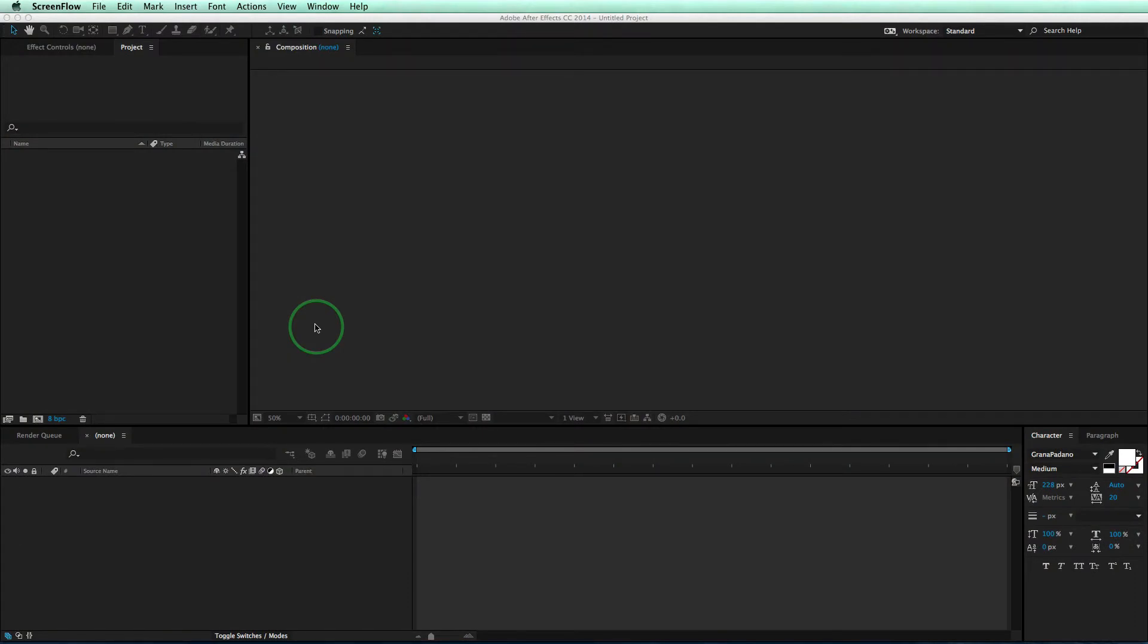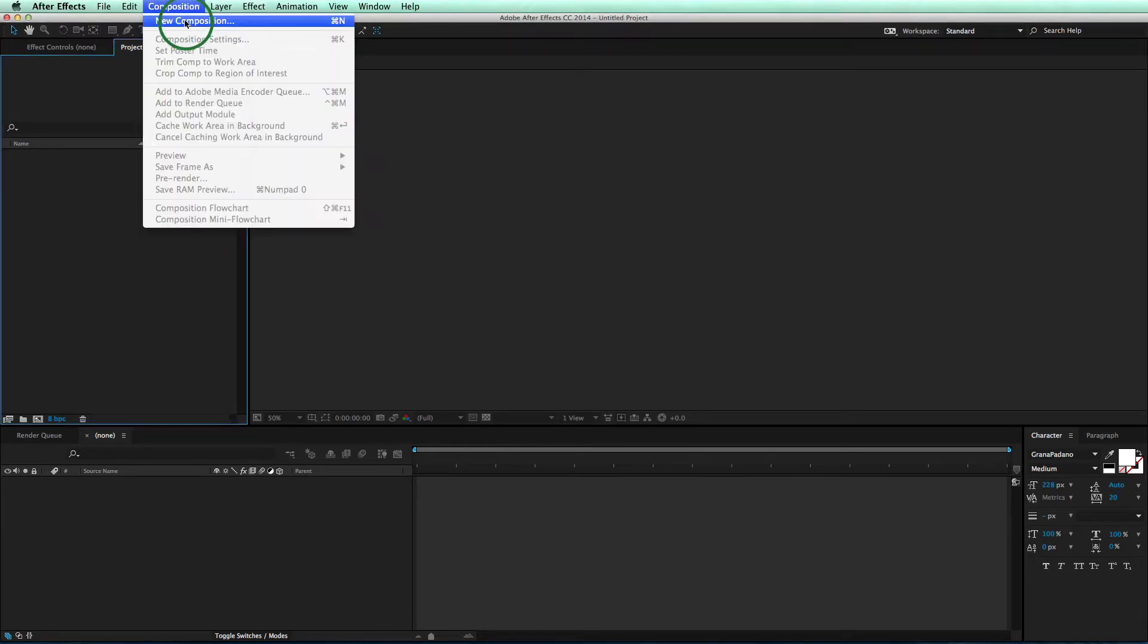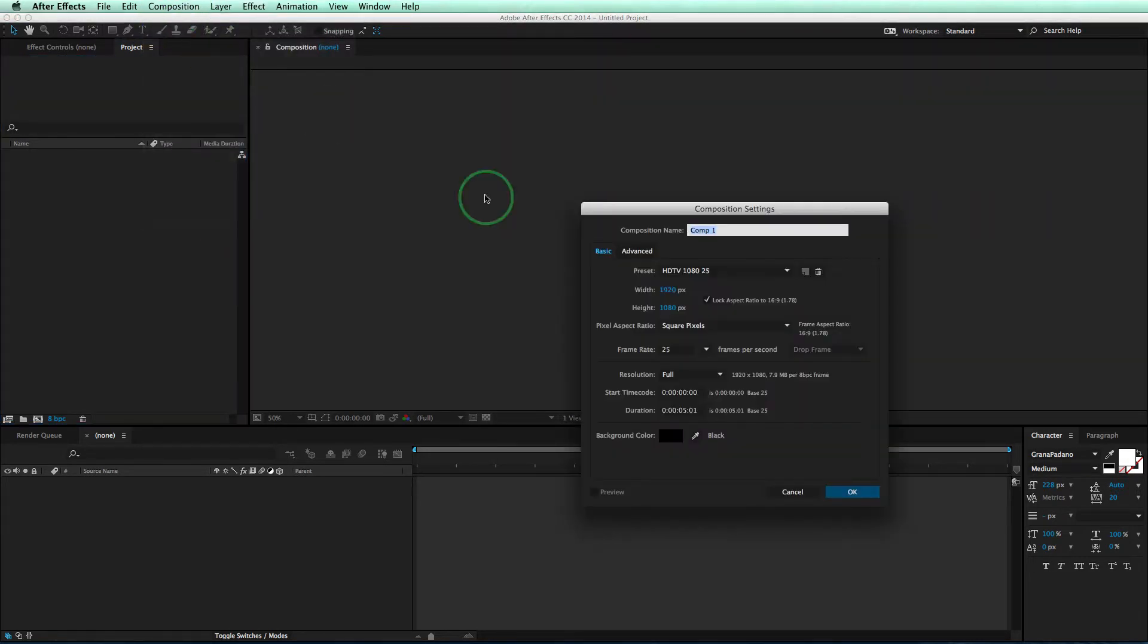In this first tutorial, we're going to create the material, add it to a couple objects, and get the overall feel of what's going on. So we'll start off by creating a composition. Come up to Composition, New Composition, and click OK.